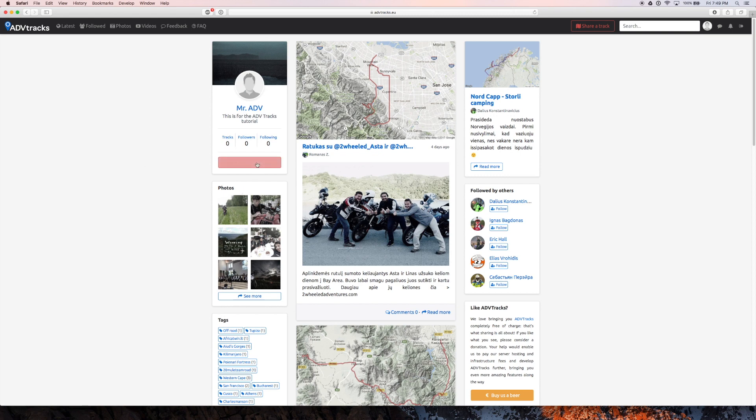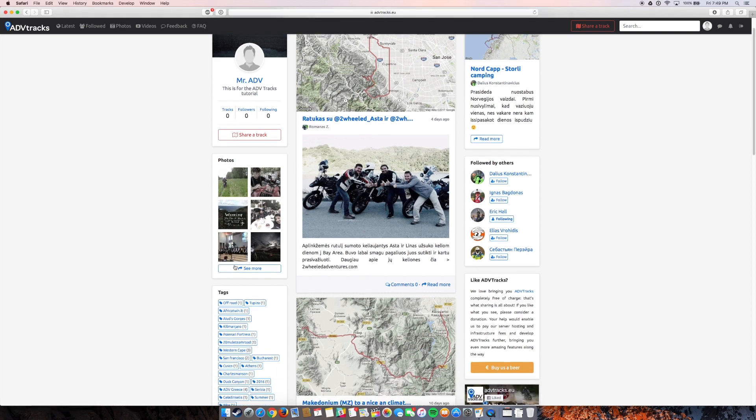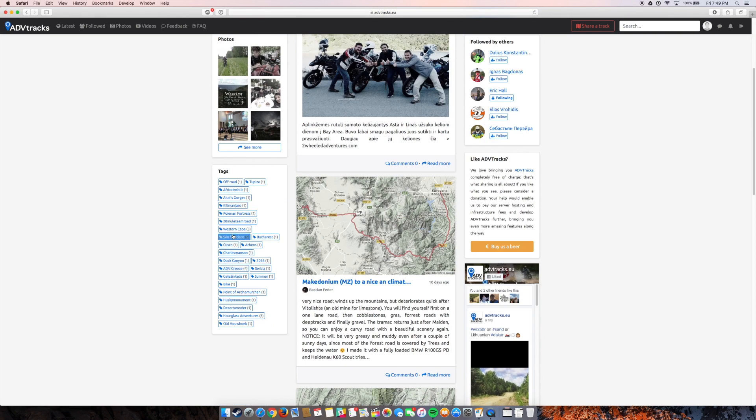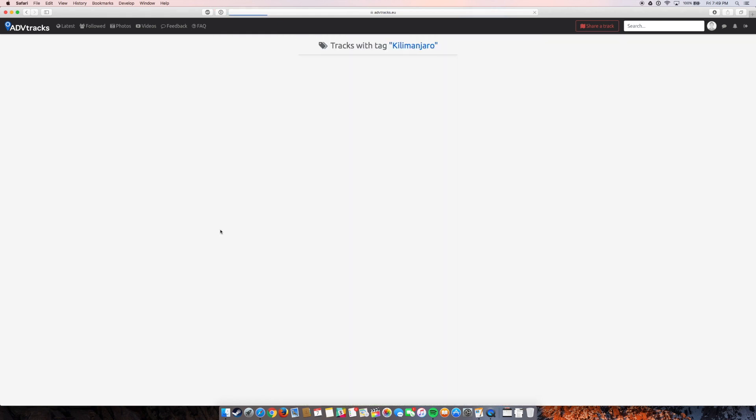So from here I can start to share a track. I can follow one of my friends. So I'll follow XLAV, the guy behind that. So now I'm following him. I can look at a bunch of photos. I can go off of one of the tags here.